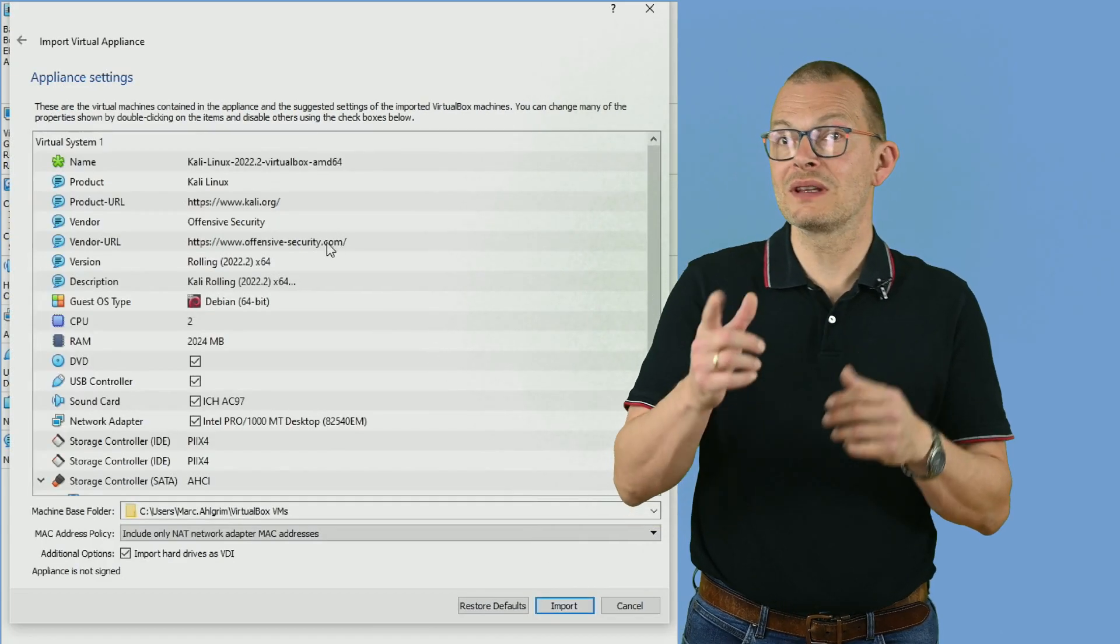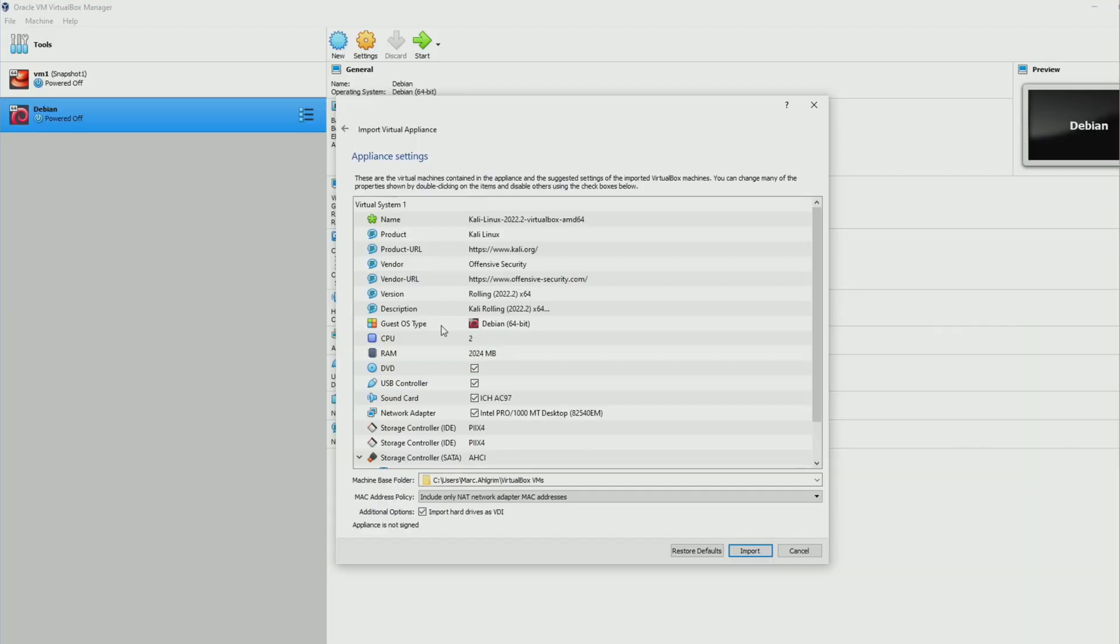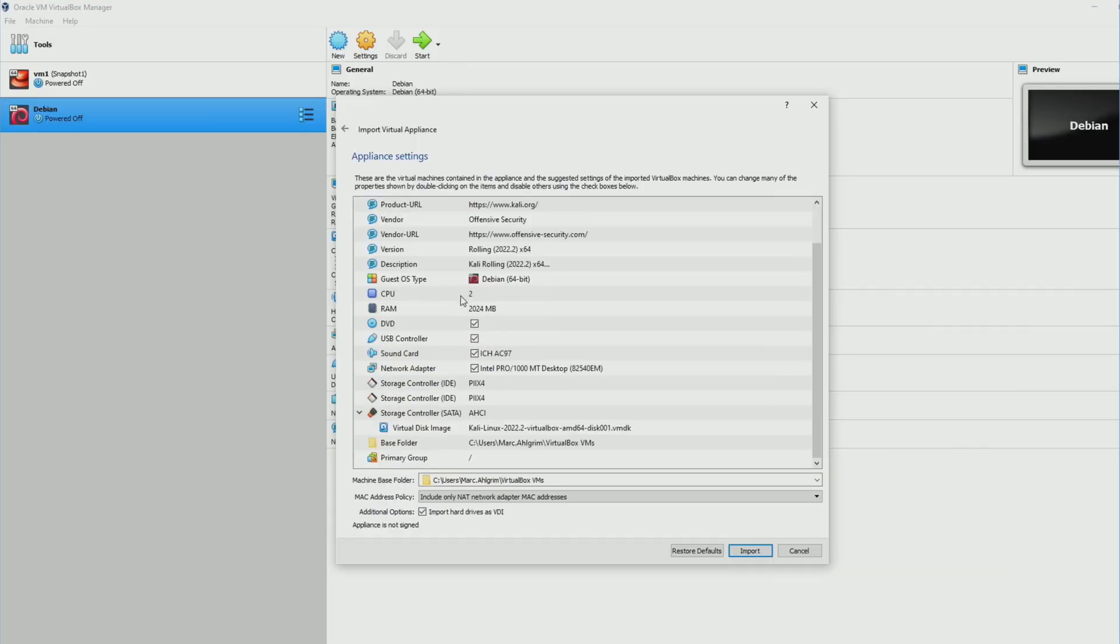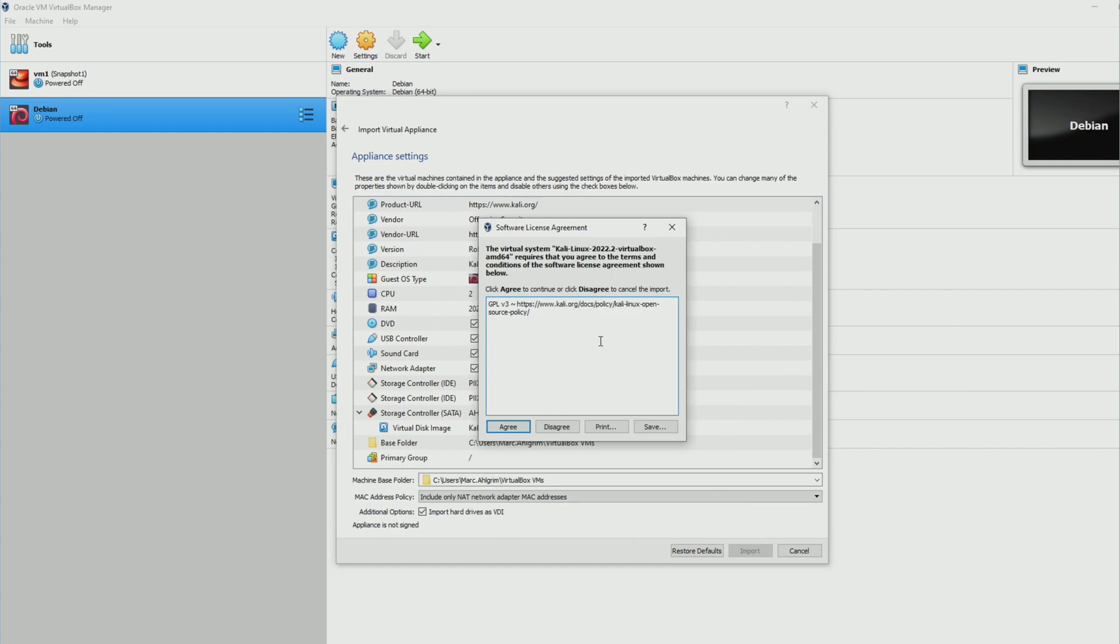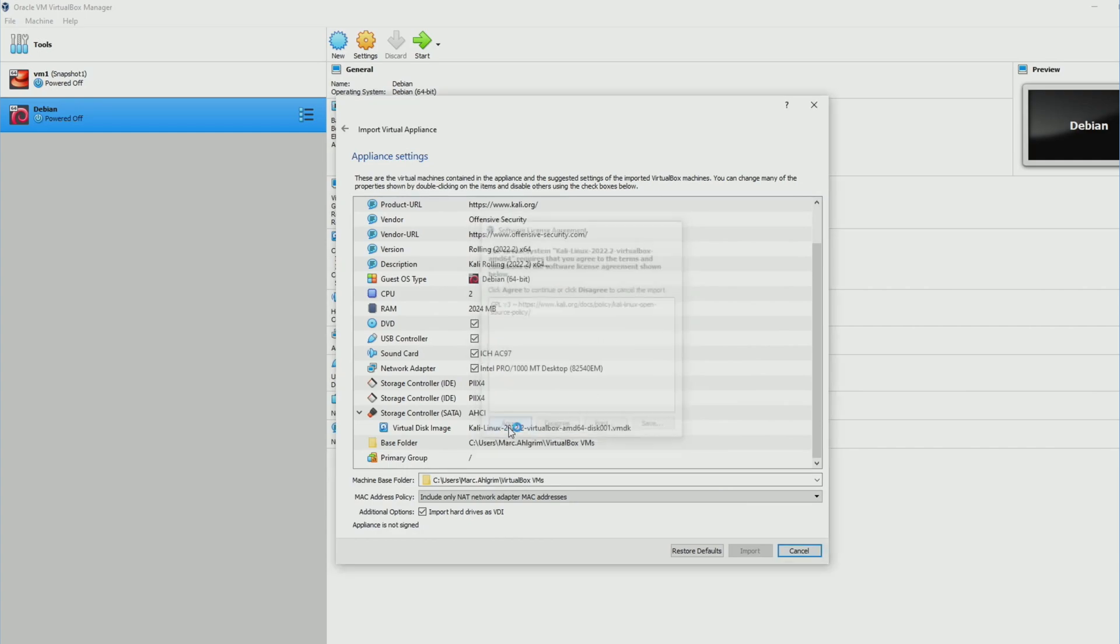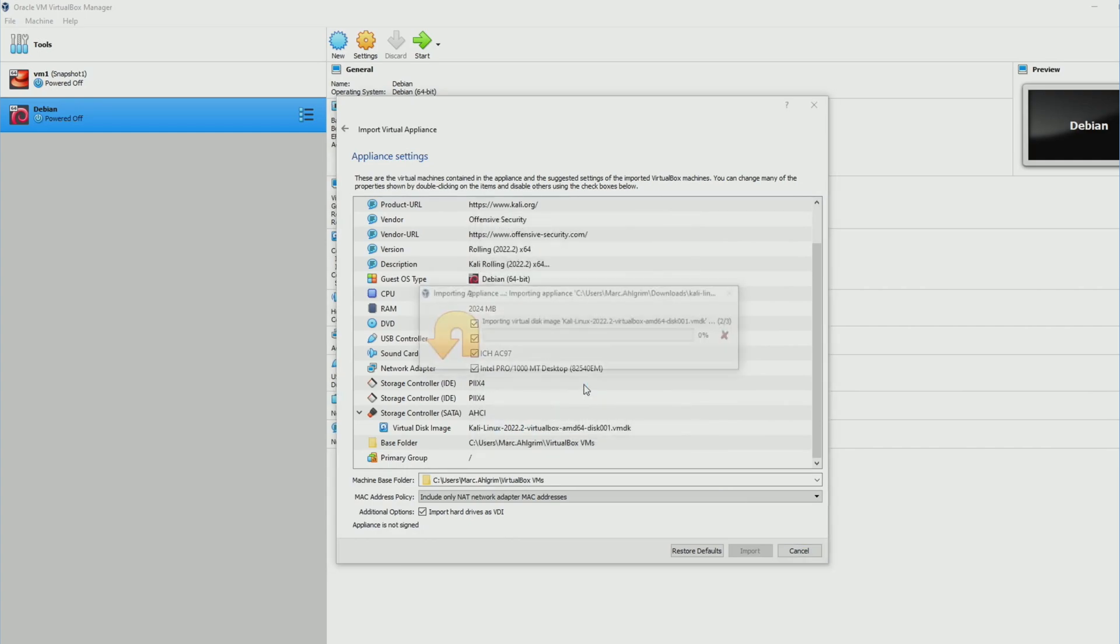Just a quick tip here – when I imported the OVA from VirtualBox it threw an error message in the end. Opening it from explorer with a right click and then open with VirtualBox manager worked fine.